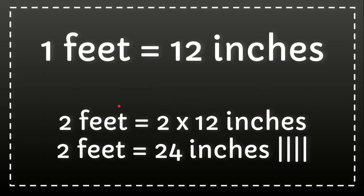then what you need to do is multiply 2 feet with this number, the conversion factor, which is 12 inches. 2 times 12 equals 24 inches, and that's how you solve the problem.